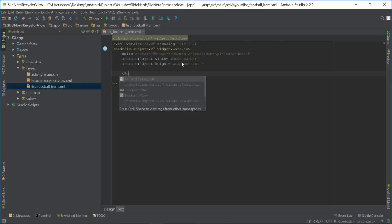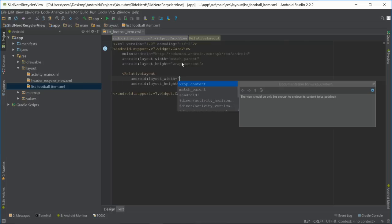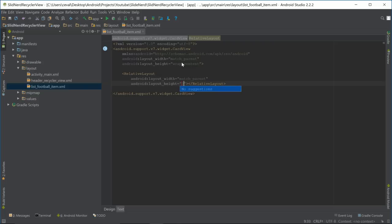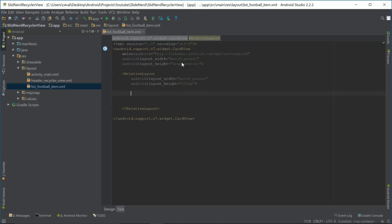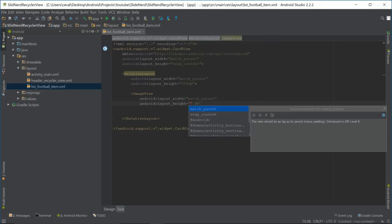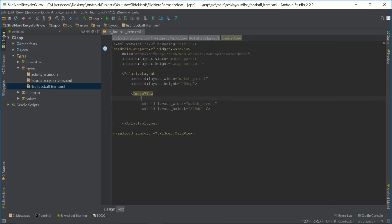We're going to start with a RelativeLayout. The width is going to be match_parent, and the height let's give it 250dp. Now let's define an ImageView — the width is match_parent, the height is 200dp, and we'll give it the id list_football_item_image_view.